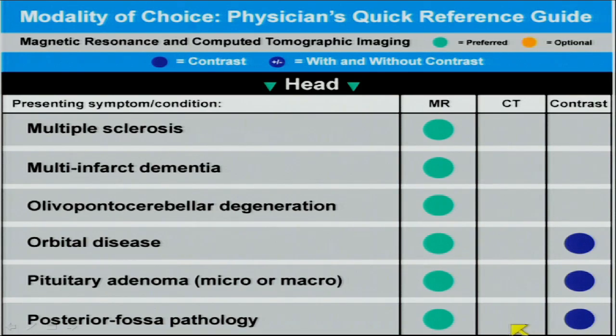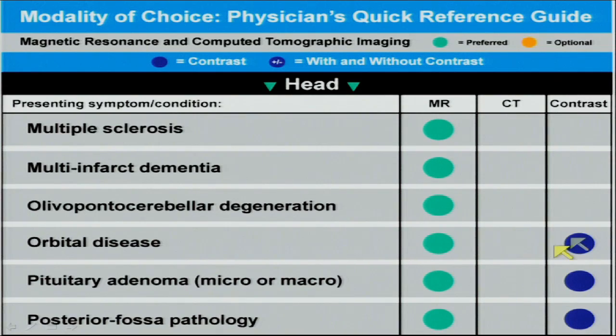The next list of presenting symptoms and conditions shows MR preferred in all of them. The lower you get in the brain for non-bone, non-skull-base, non-skeletal conditions, the more superior MR becomes compared to CT. In the posterior fossa, MRI is king.